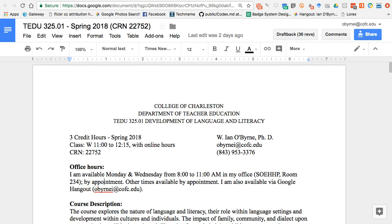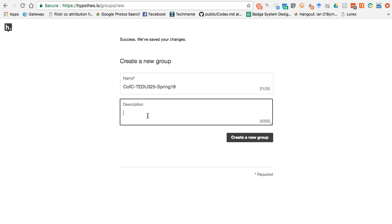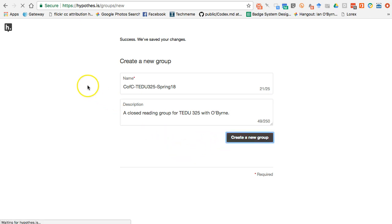Normally what I'll do is name it with some sort of prefix so my students can figure it out. I'm going to call this CFC — TEDU 325, Spring 18 for this semester. I'm also going to add a little description and say this is a closed reading group for TEDU 325. And I'm going to click Create New Group.